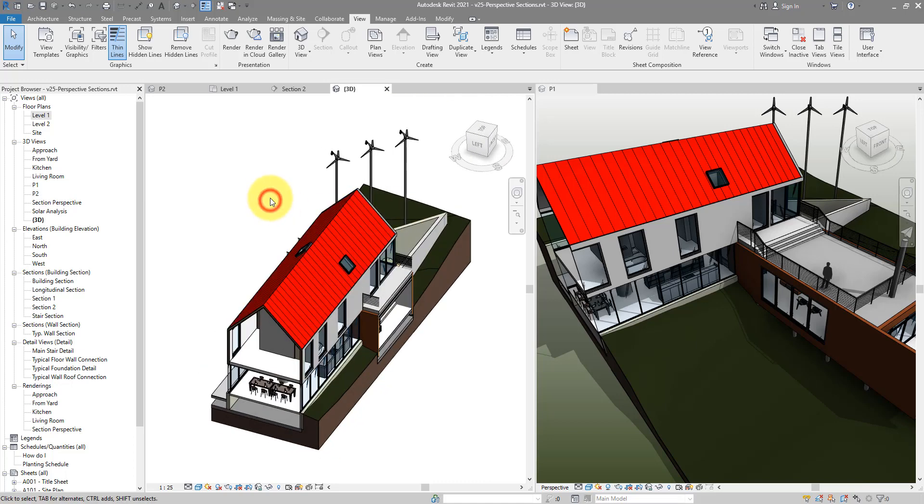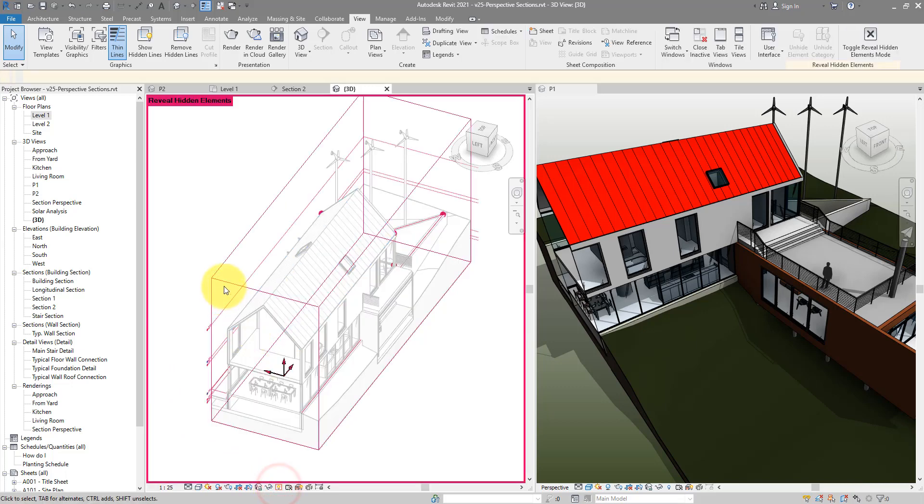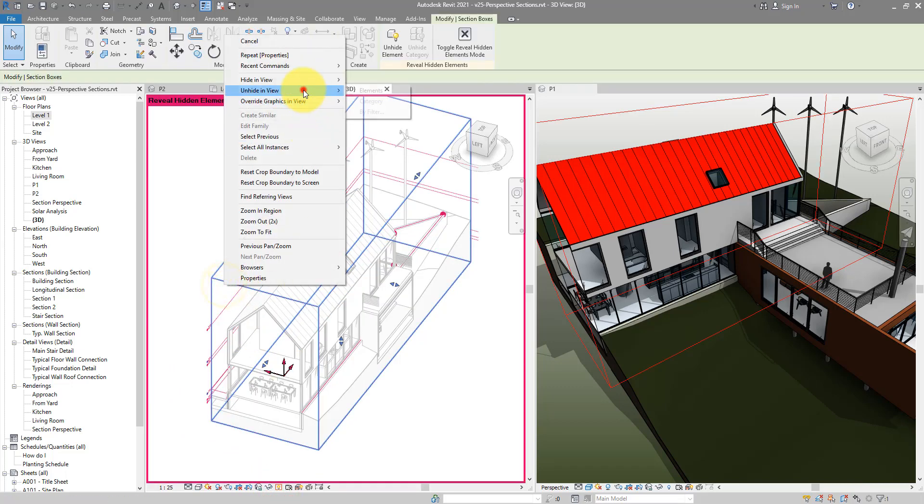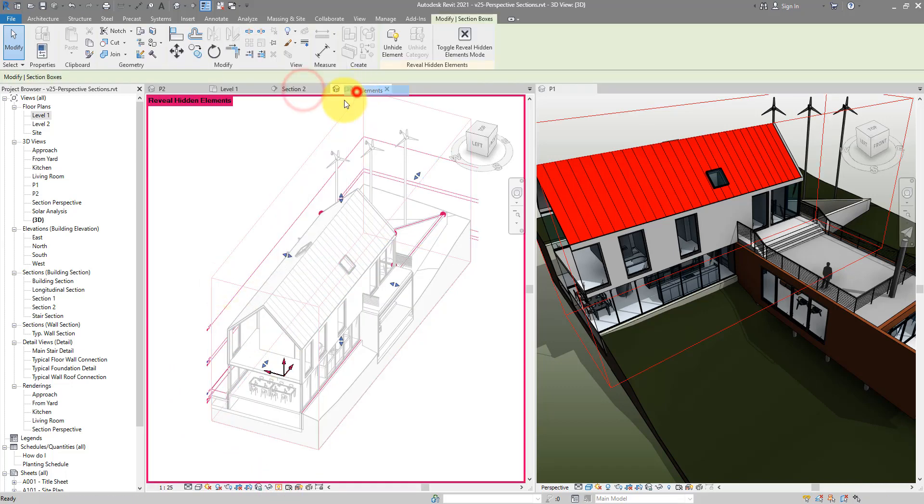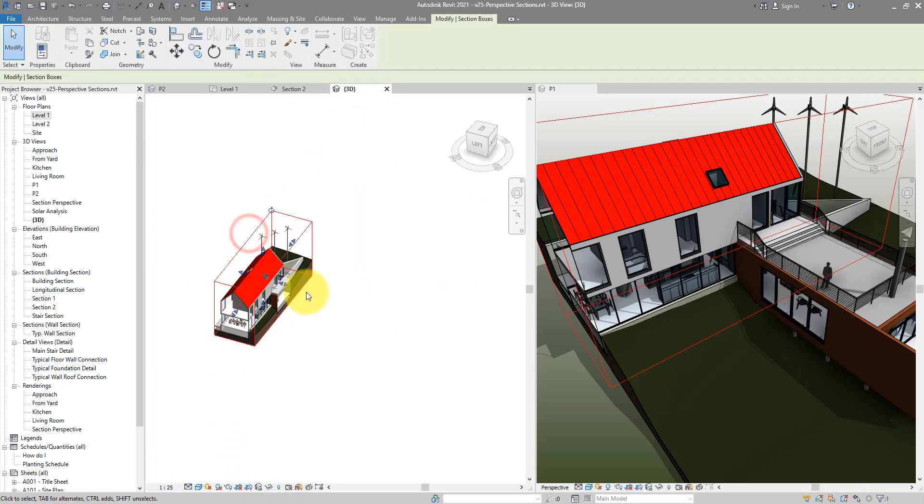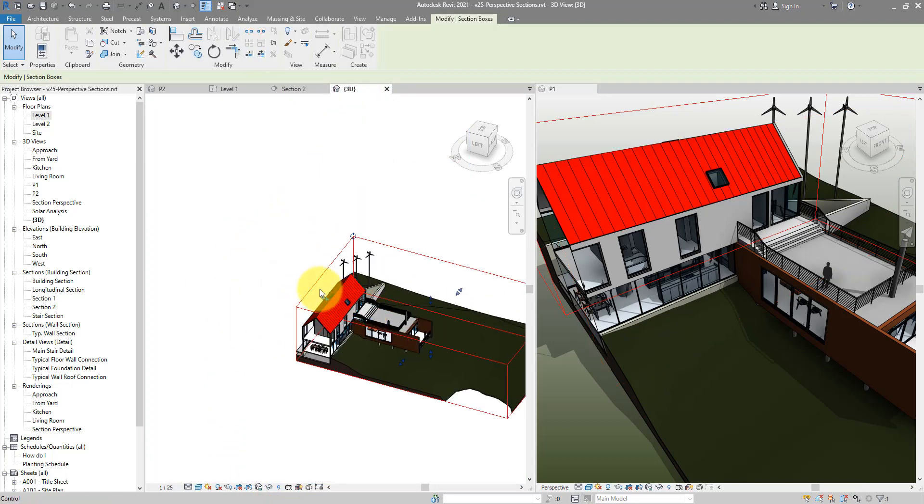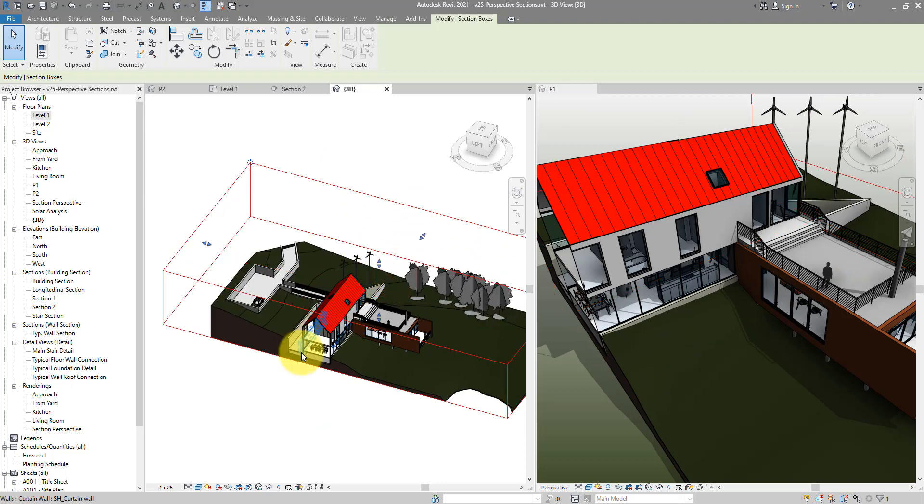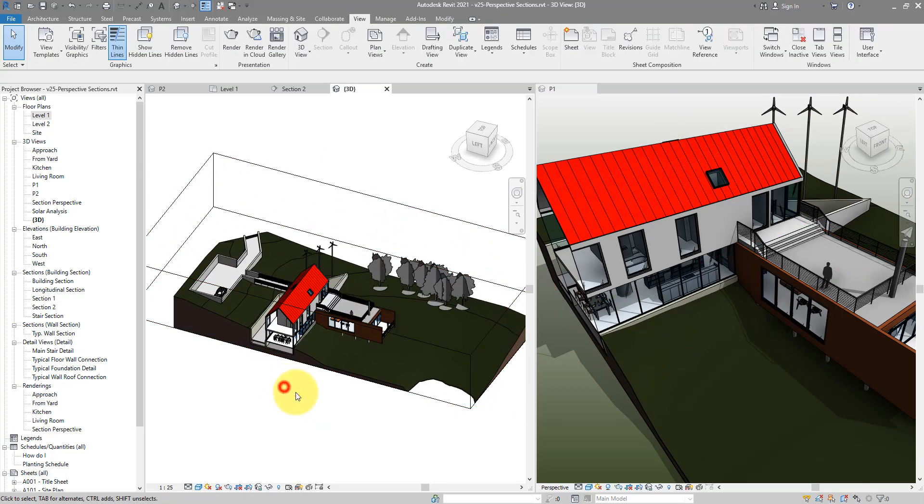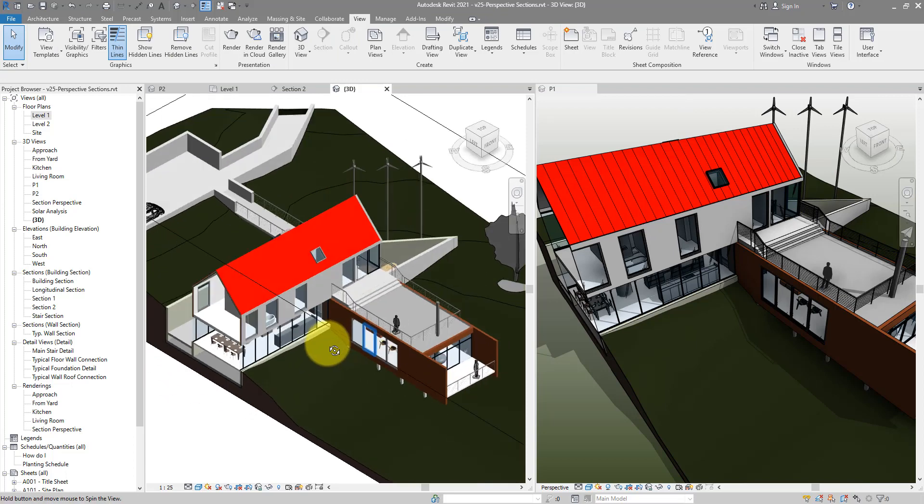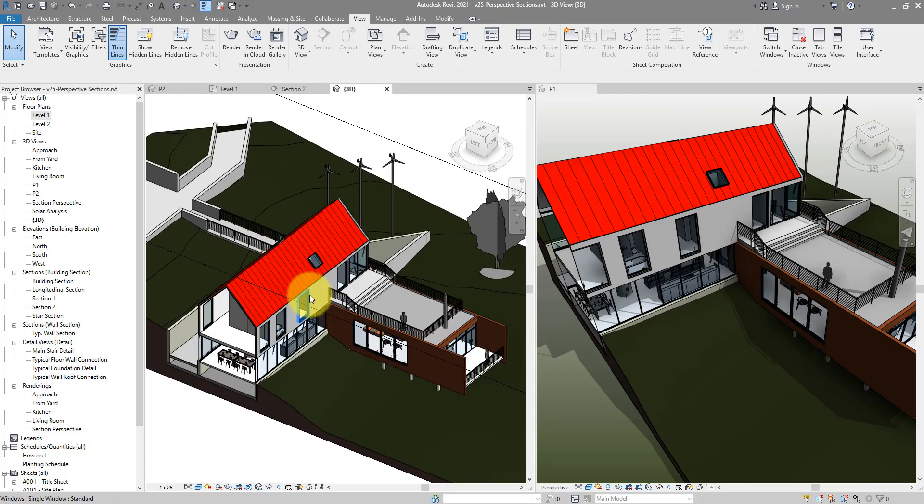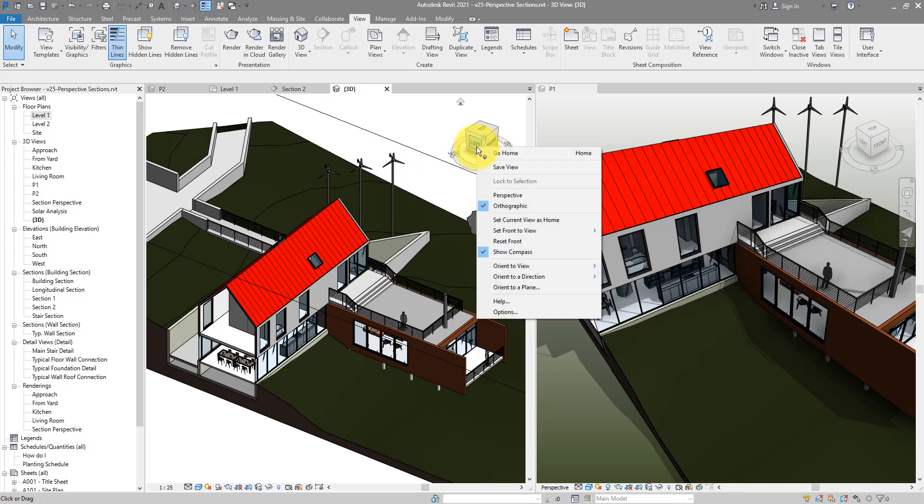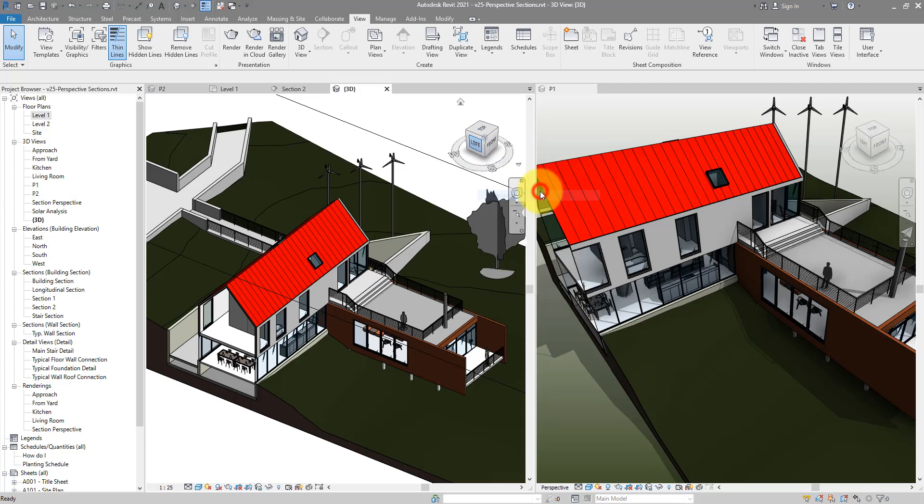Now I want to see my view a bit wider so let me unhide this section box there by element and just extend it a bit more this way, that way and towards the far end. So it's now orthogonal. The trick to make it into a perspective view is returning to here, right-clicking and turning that into perspective from orthogonal to perspective.